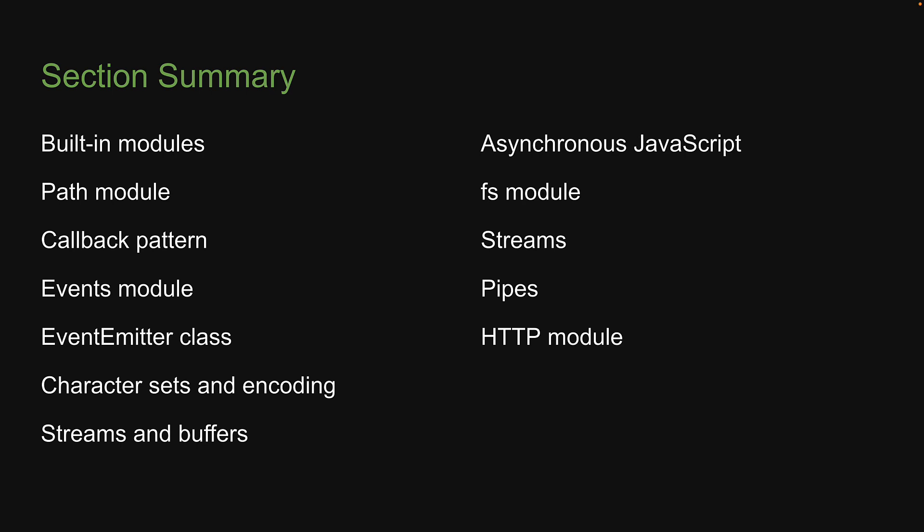Finally, we had a look at the HTTP module, which allows us to create a server, handle requests, respond with plain text, HTML or JSON, and also handle routing.